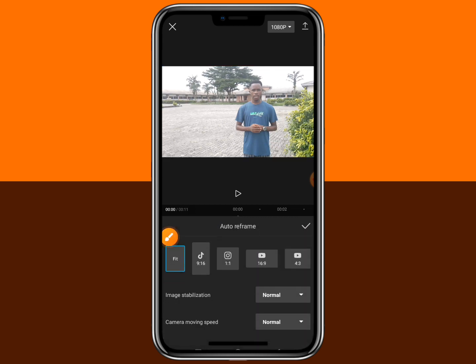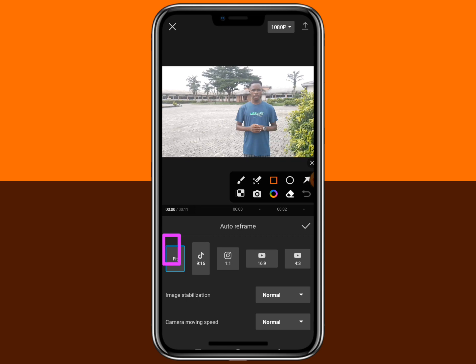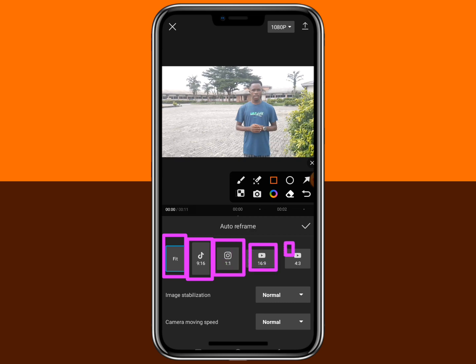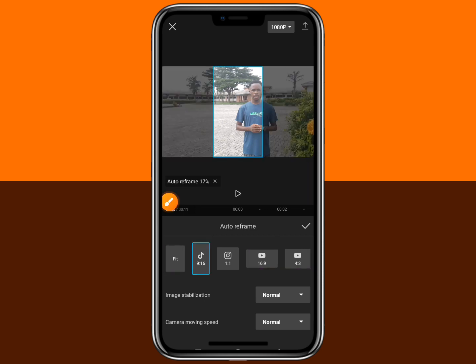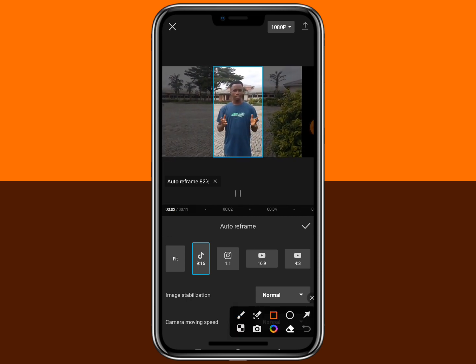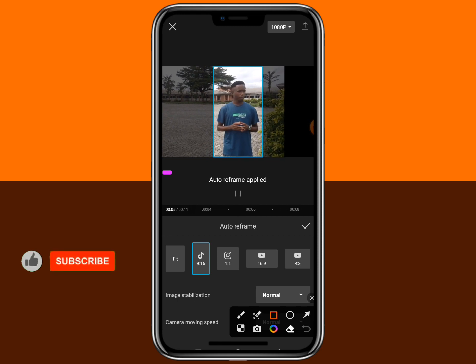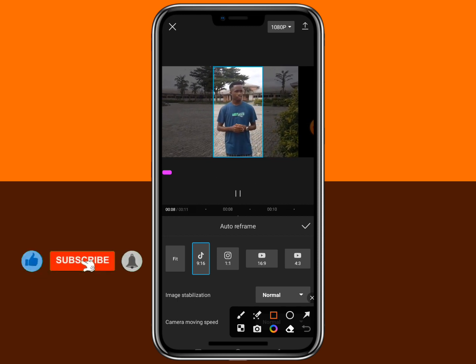Click on this and please pay attention — watch this video to the end because there are some things I will show you here. When you tap on the auto reframe, you are going to see options. This is the initial video size. You can change it to TikTok size, Instagram size, YouTube size, and other sizes. Let's say we want to change it to the TikTok size. Click on that and it's going to analyze — the auto reframe is analyzing — and it's done.